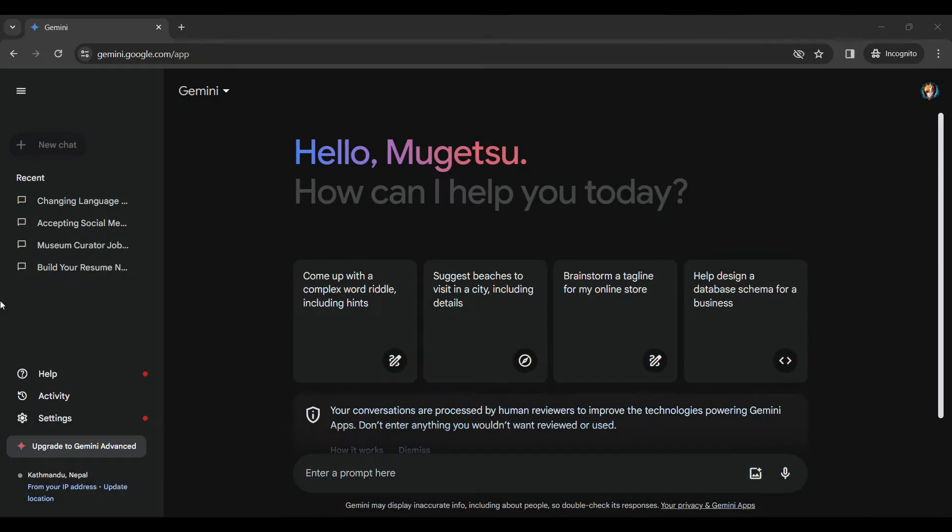As you can see, I have already signed in to my Gemini AI account. If you have not signed in already, once you've signed in, you will be directed to the homepage of Gemini. It's something like this.